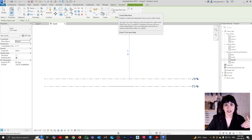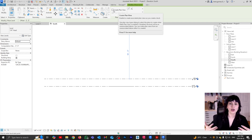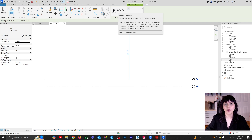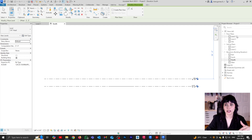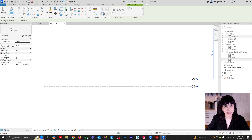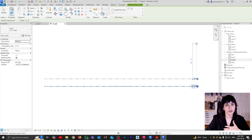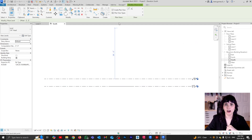So if you want additional views to be created, you check this option on. Then under plan view types, you can select what kind of views you want created. For example, I don't want the structural plan and I don't want the ceiling plan — let's say I just want the floor plan.